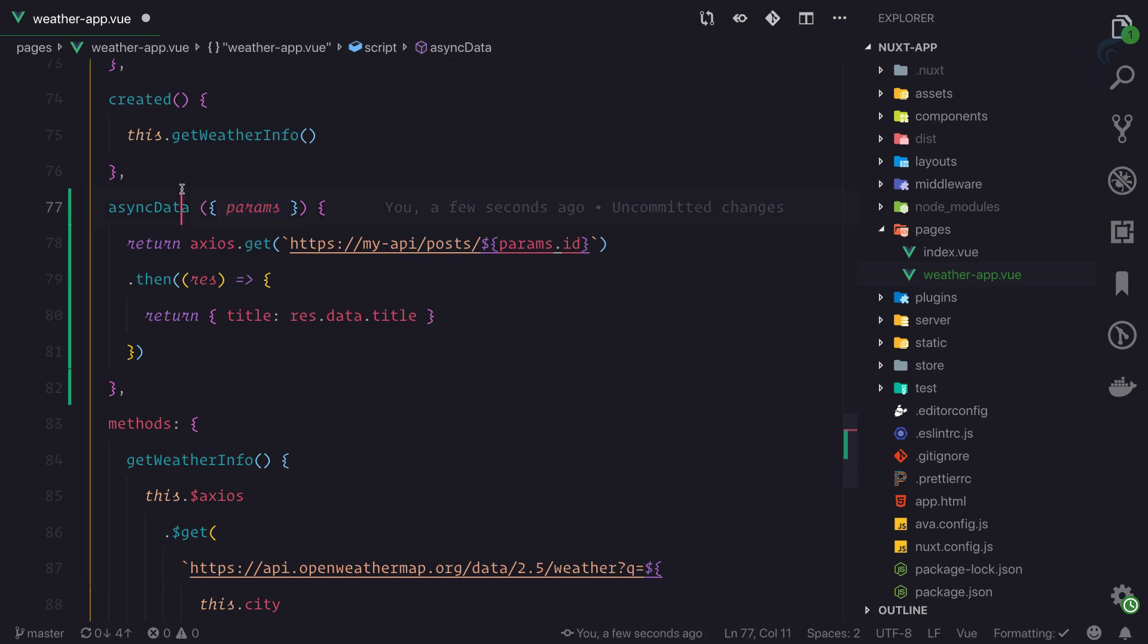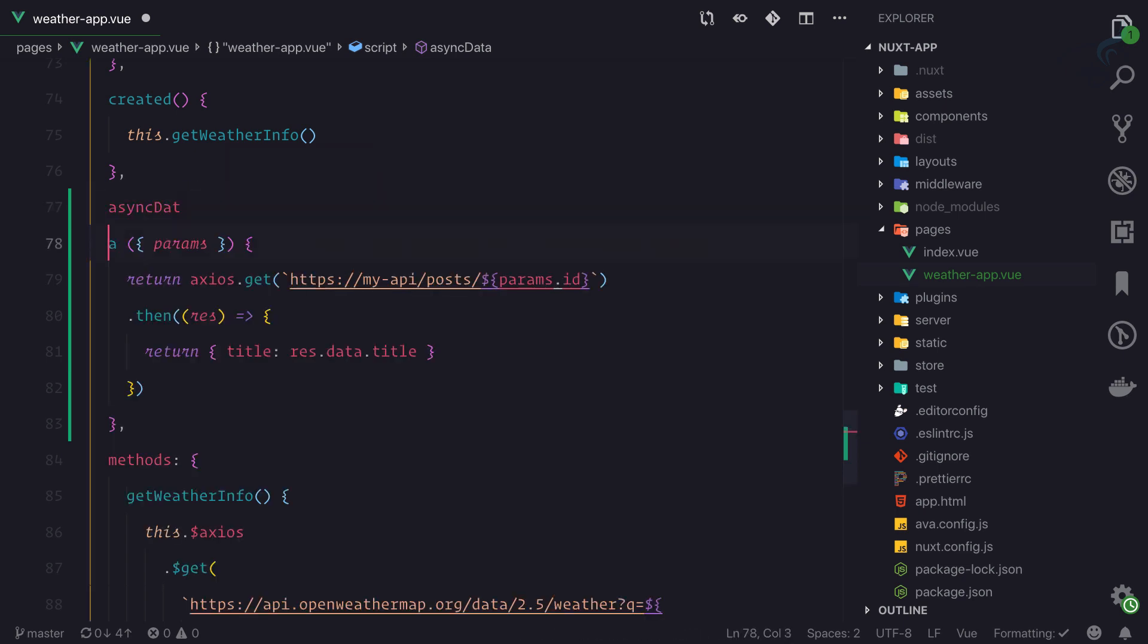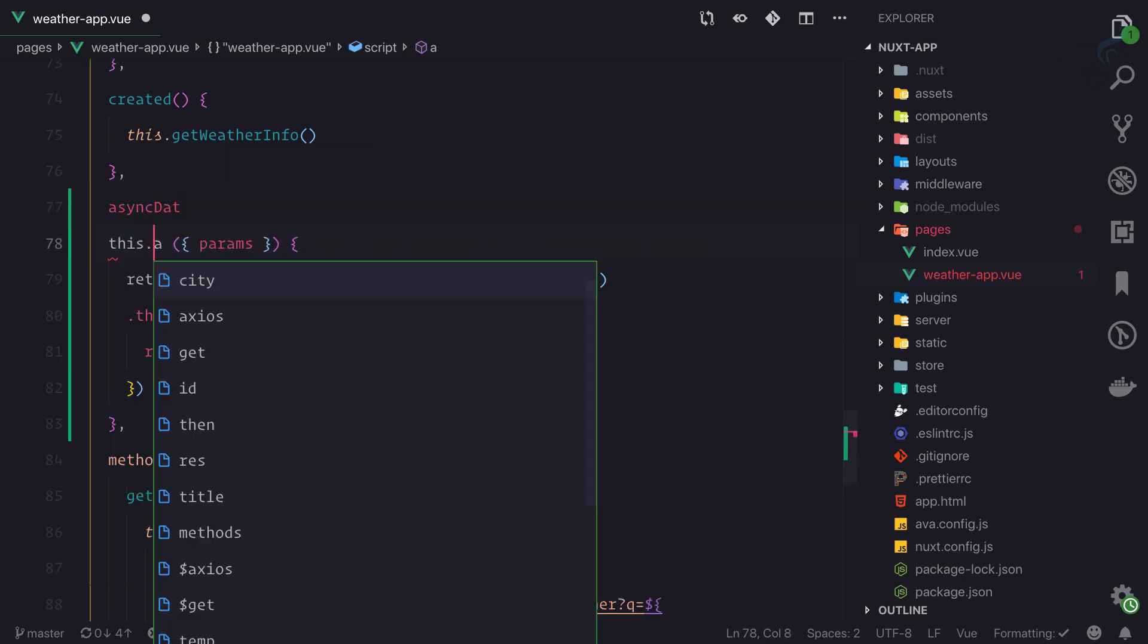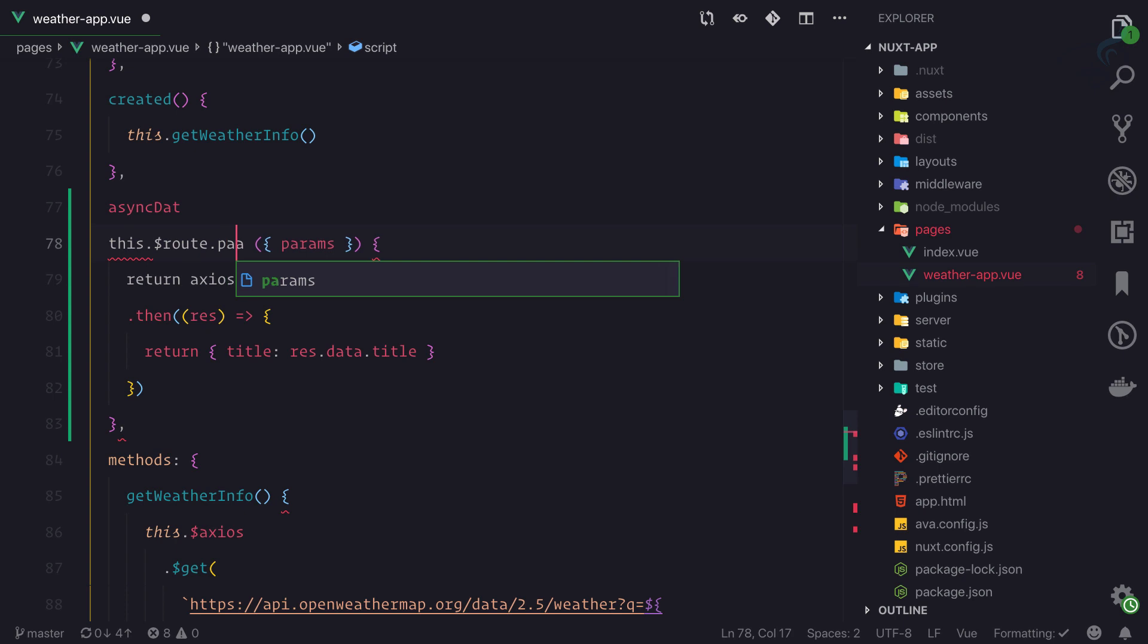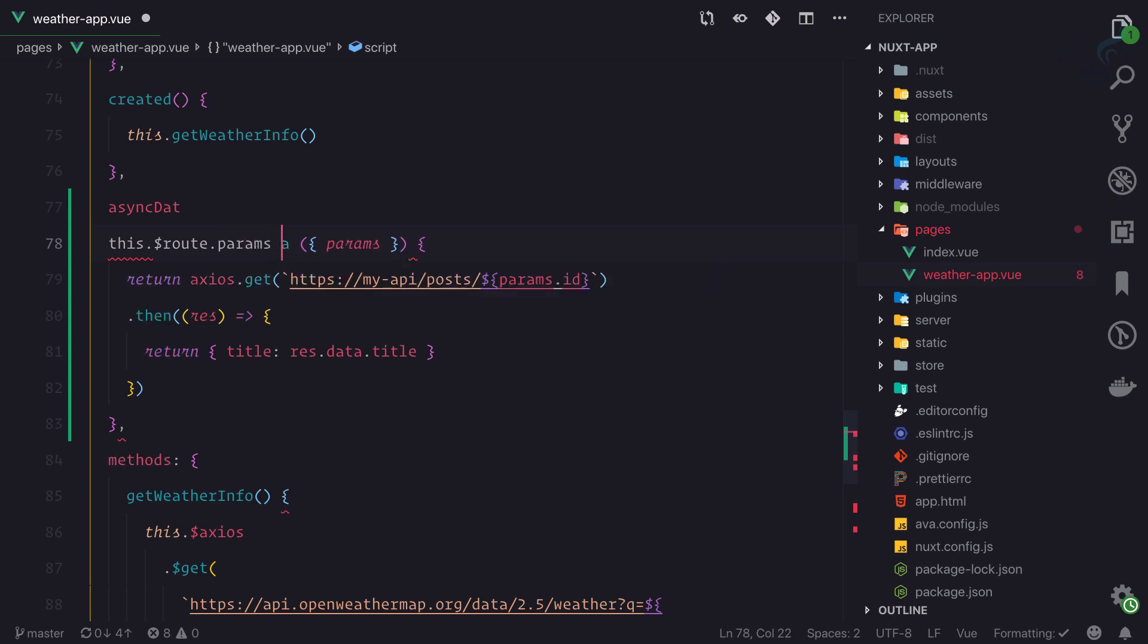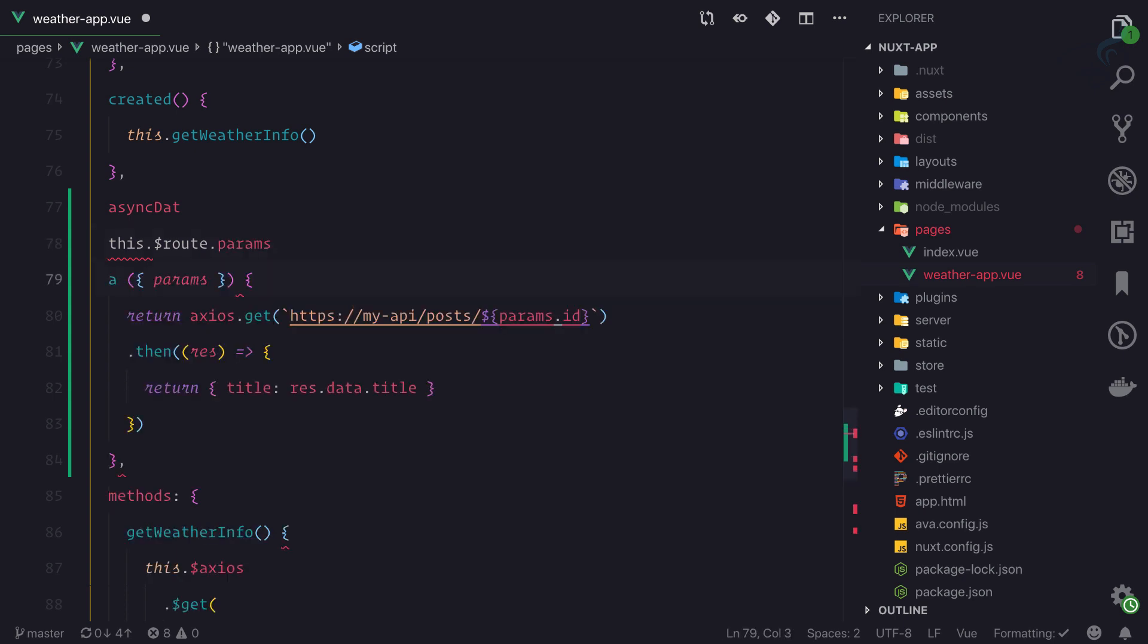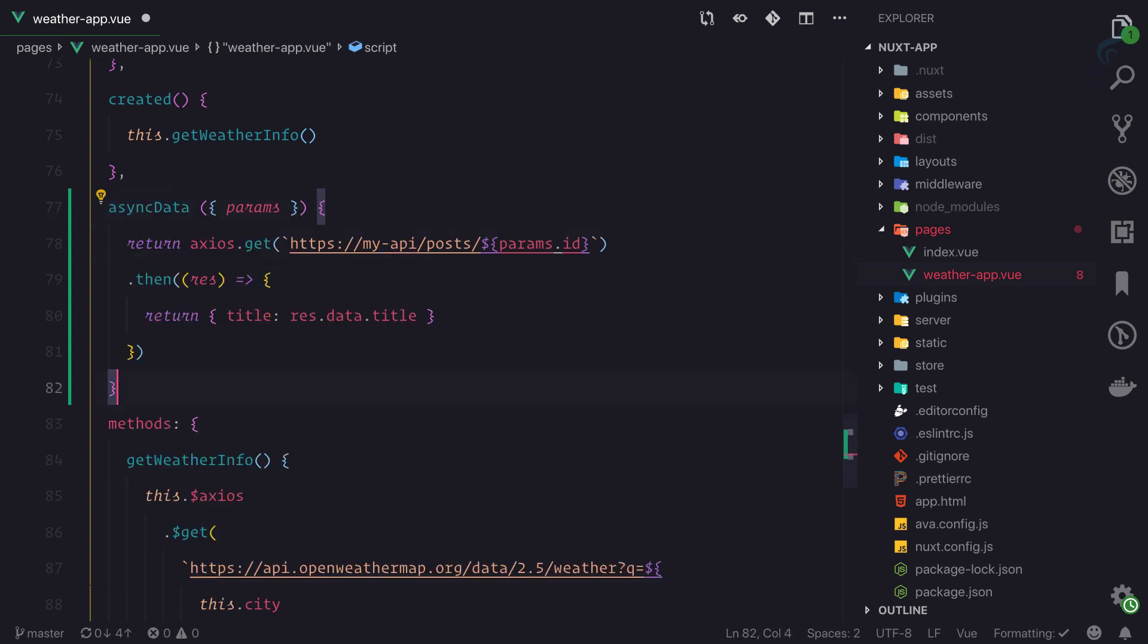Generally, to get the parameter I would say this dot dollar route dot params. Because we are using server-side rendering, it will automatically fetch all these things params.